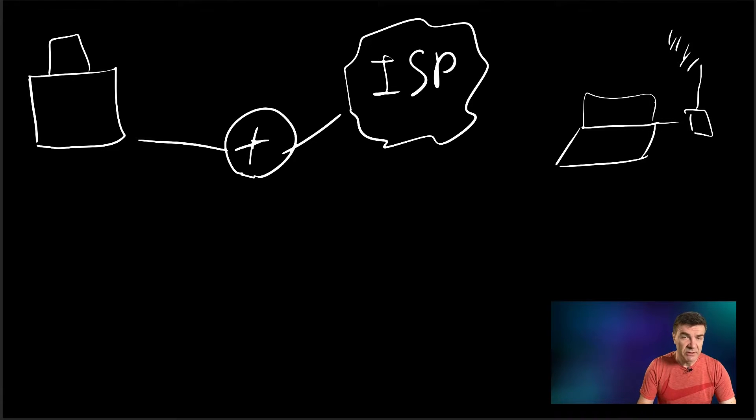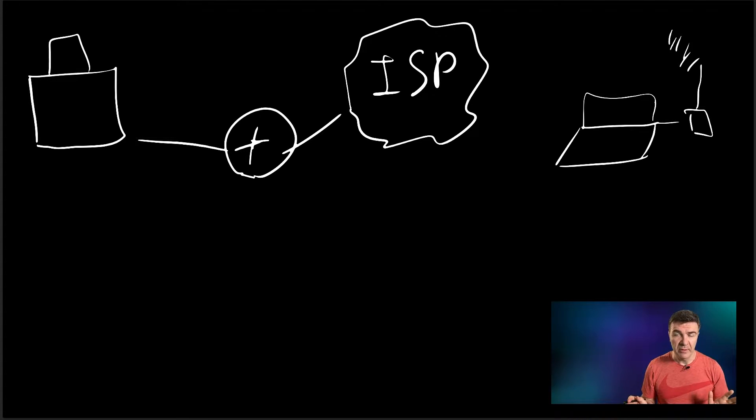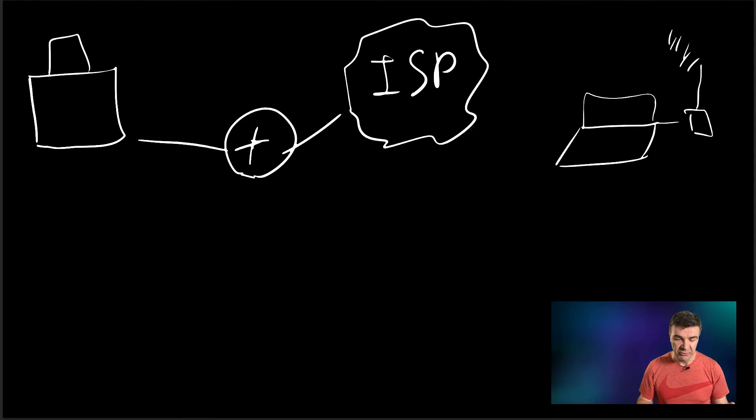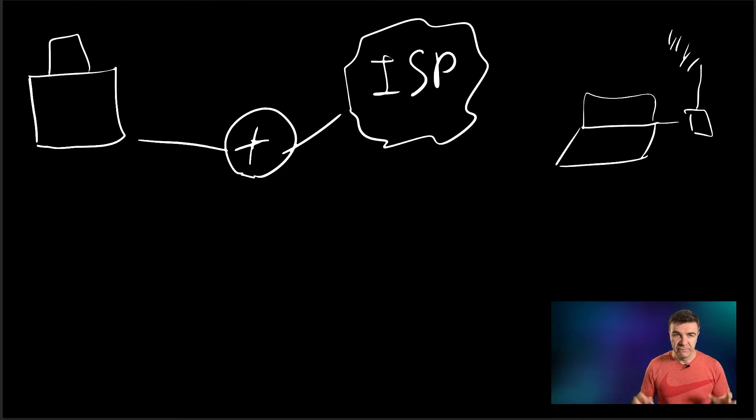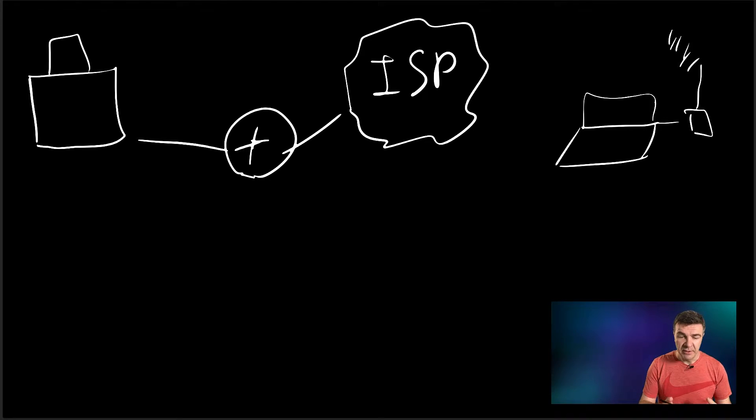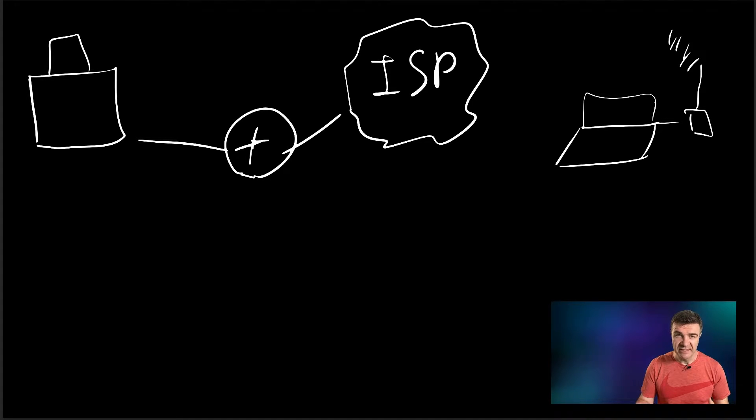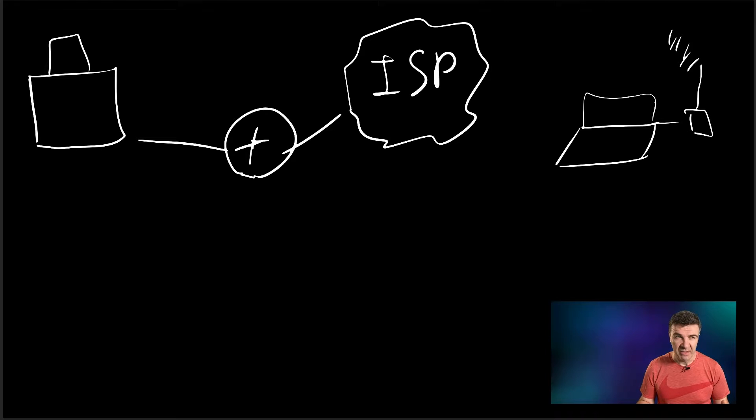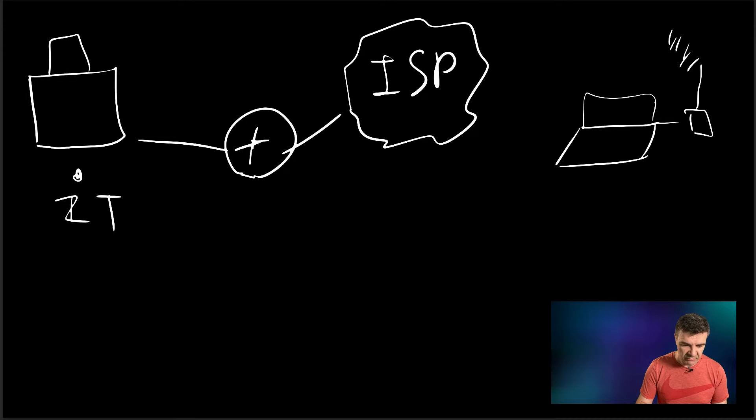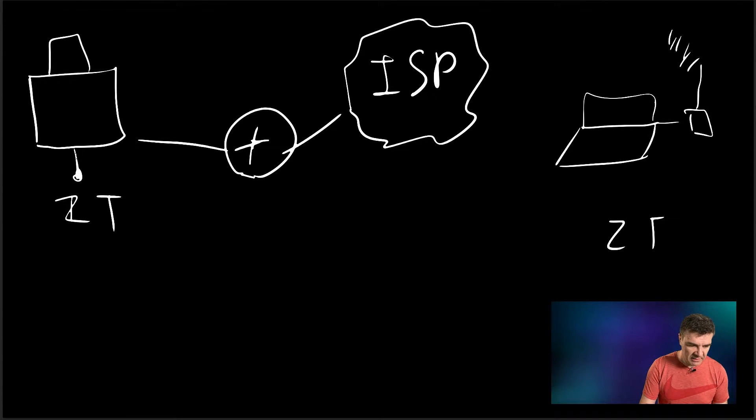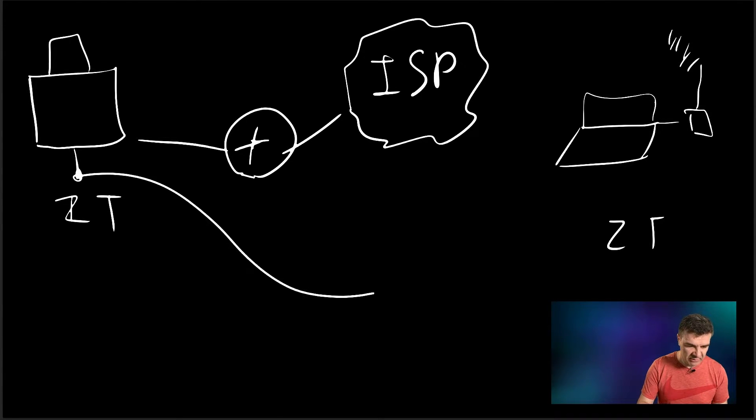Anyway, we have a solution for that. There's this software that you can install on both computers which will add an additional network interface card to both computers, and this network interface card will be connected to each other virtually. So for the computers, these both computers are on the same broadcast domain, on the same, I would say, network. So let's say we install the software here, the ZeroTier, and we install the software here.